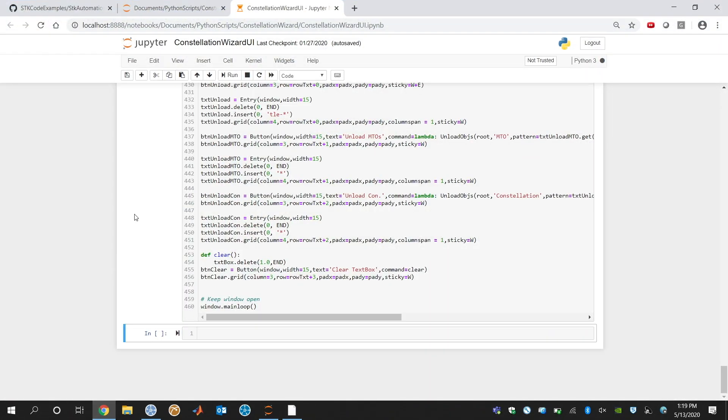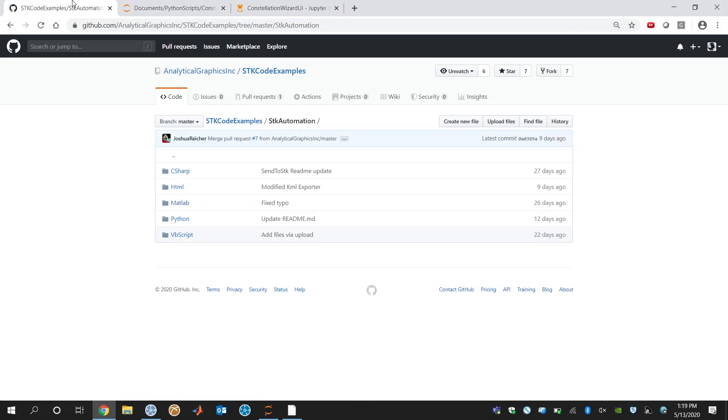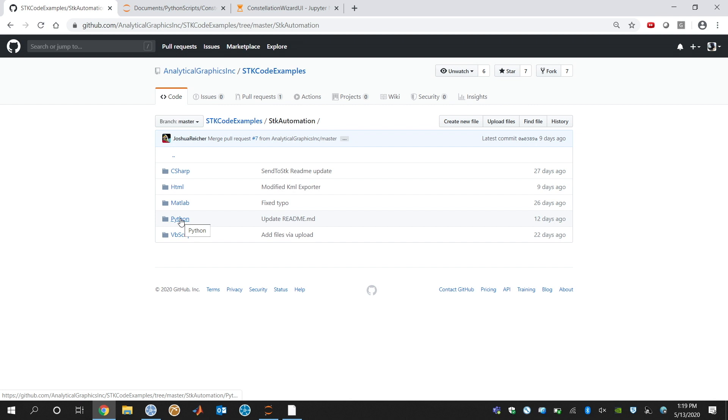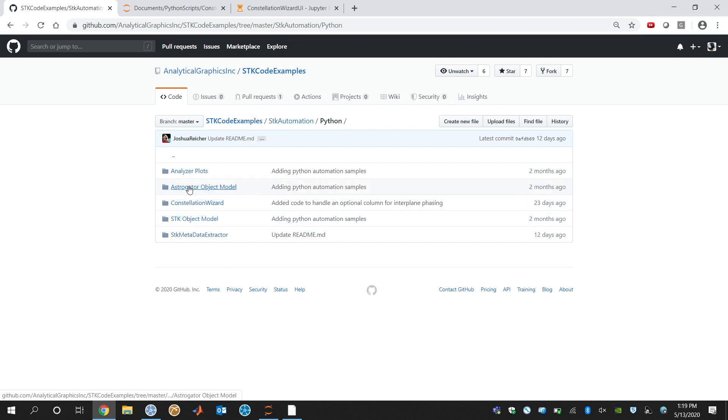So now that I've gone through the overview, I just want to show you where you can grab it. That is going to be on our GitHub, on our Analytical Graphics GitHub, STK code examples, STK code examples automation. And then this is a Python script. So it's going to be under Python, and then it's going to be Constellation Wizard.